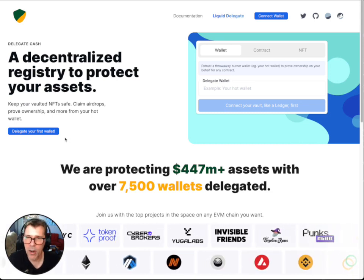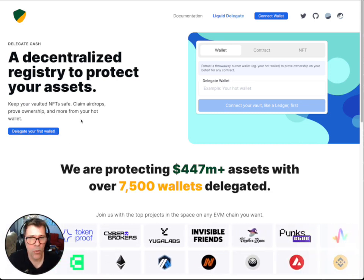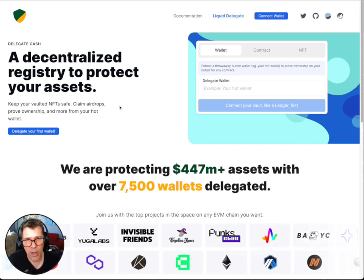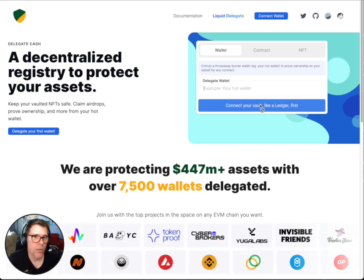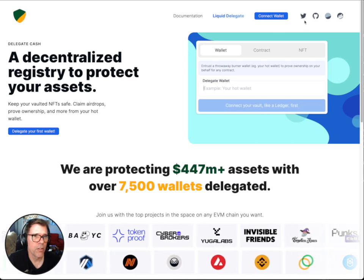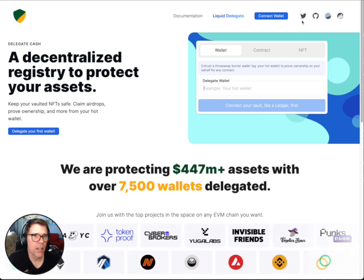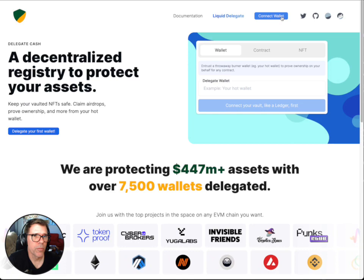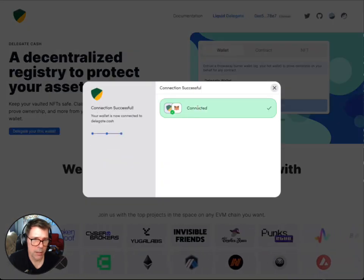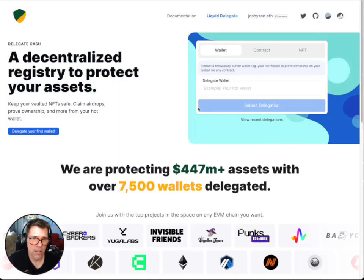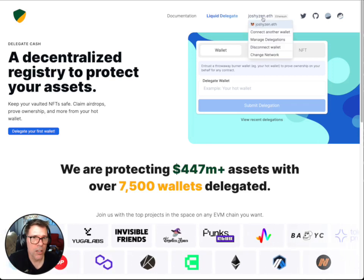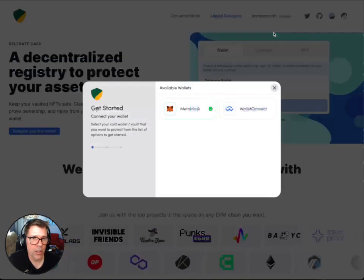It says right here: claim airdrops, prove ownership, and more from your hot wallet. So I'm going to step through how to do this. First, connect your vault — like a Ledger — so I'm going to connect my wallet, go to MetaMask. It is connected, but that's my hot wallet, so I'm going to connect another wallet.